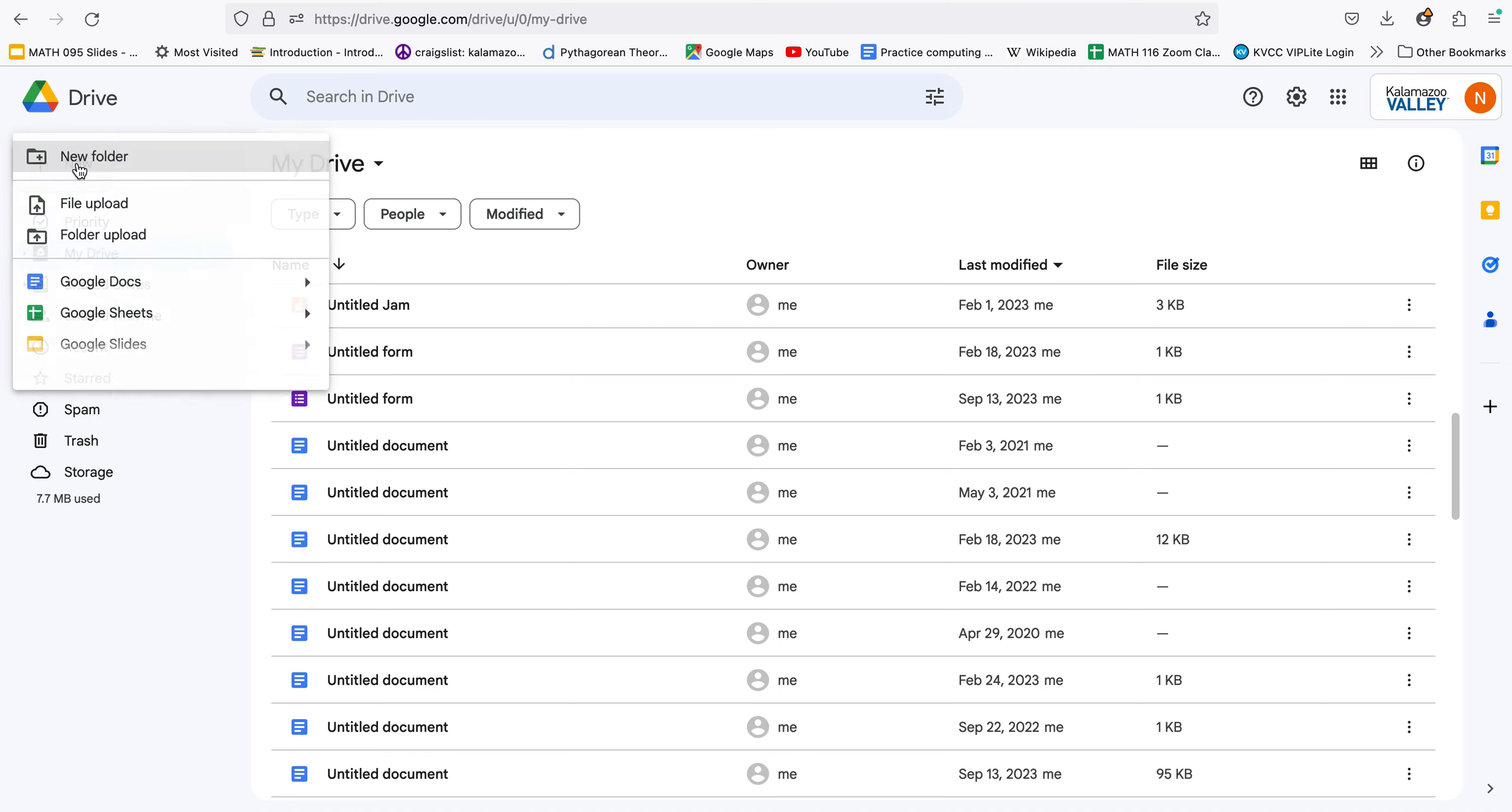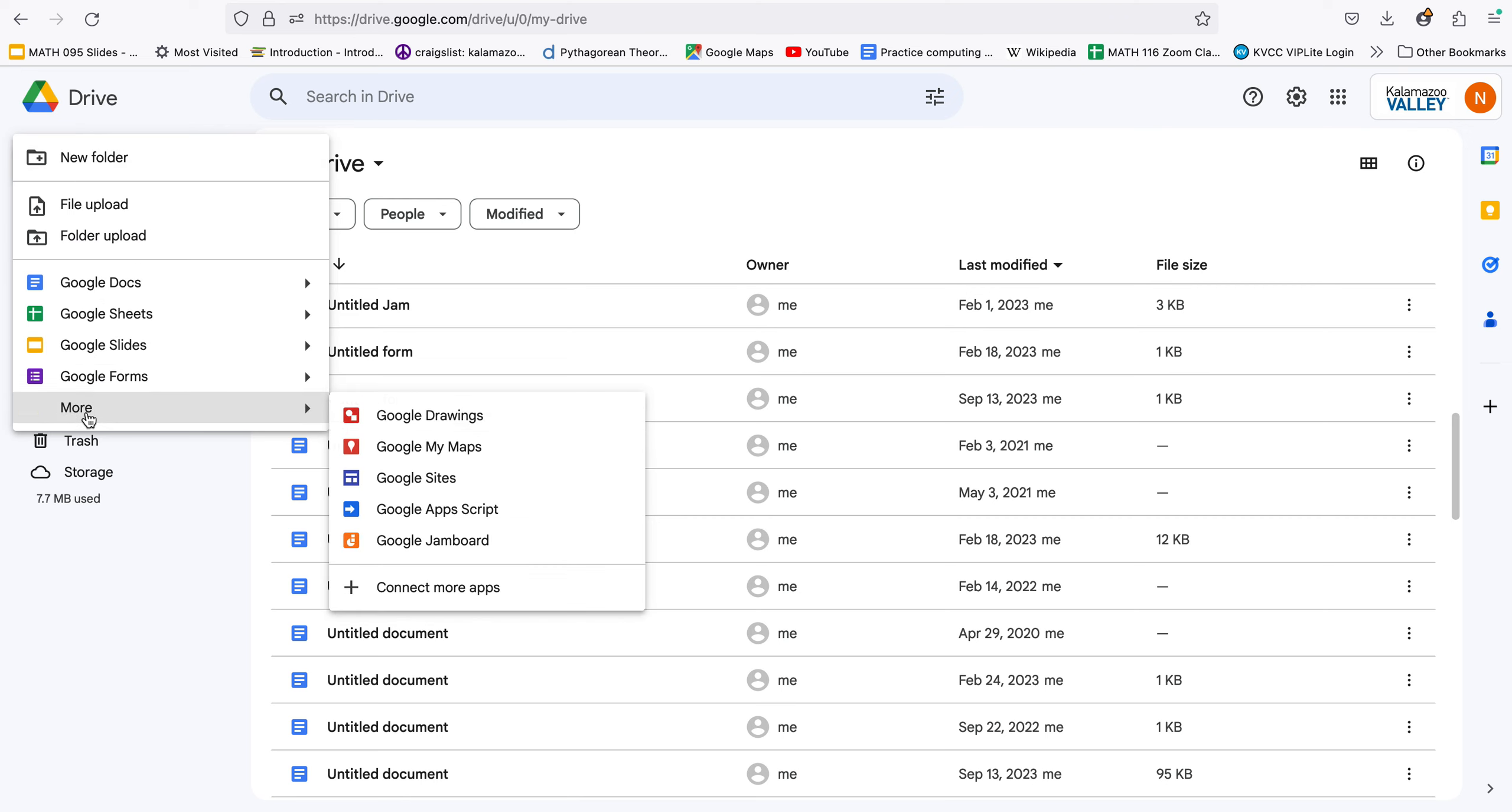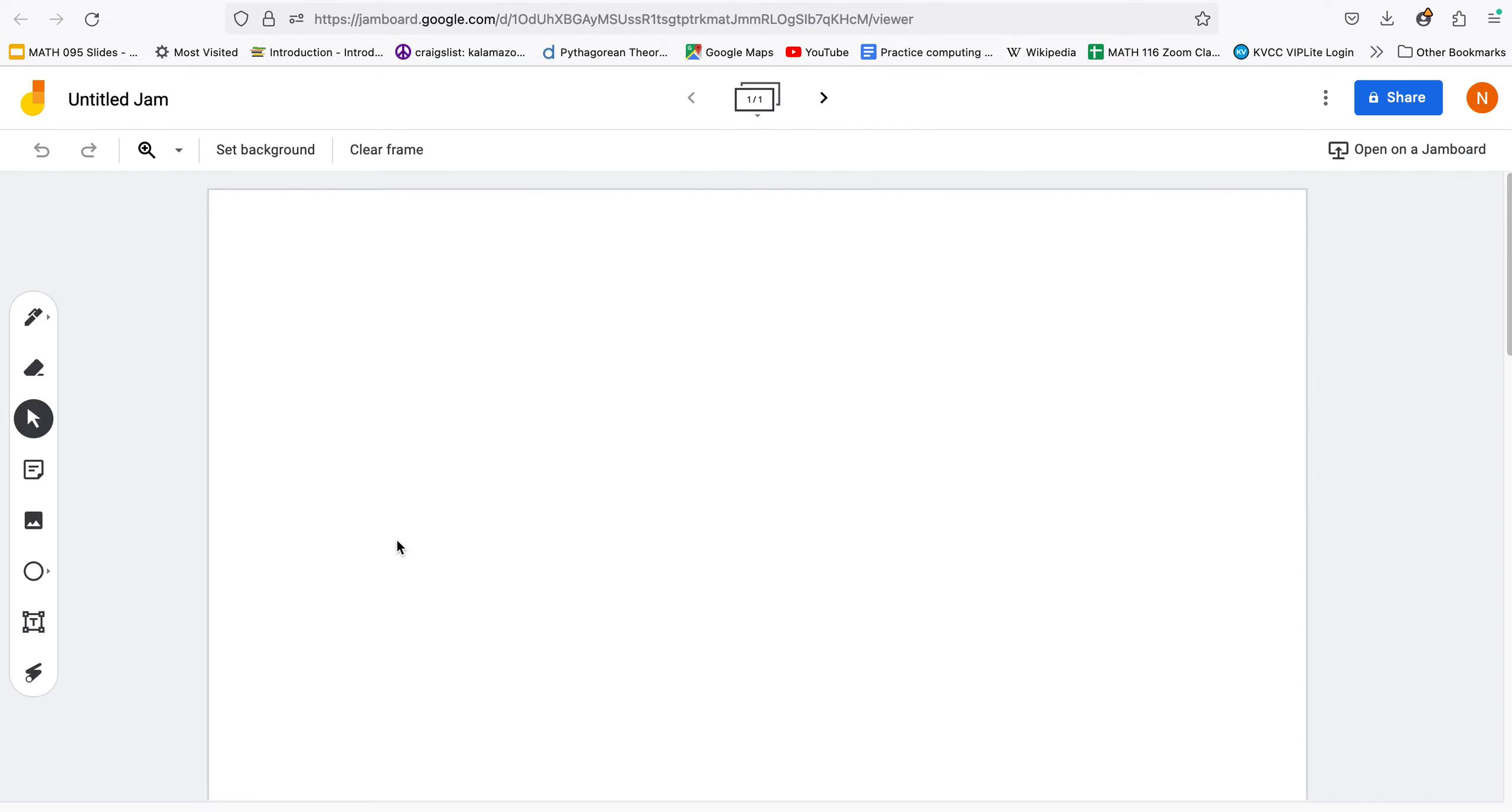If I click there I can see Google Slides comes up first. We'll come to that in a little bit but if I come to more and come down to Google Jamboard and click there I get what looks like a blank piece of paper.